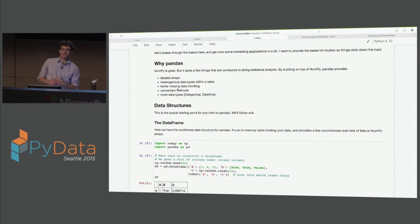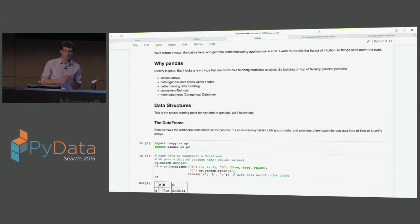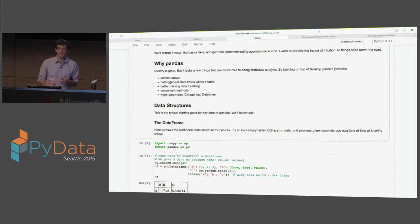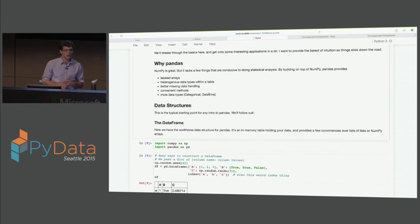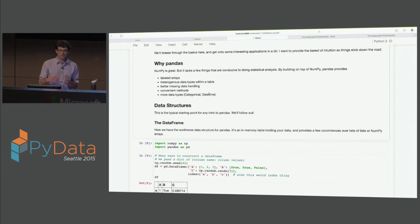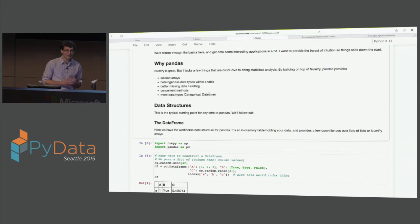Missing data handling - another thing from the real world. Data is not clean; you're going to have missing data. NumPy does have some missing data support, and pandas adds on to that. More convenient methods - as you're doing statistics, stuff like value counts will come up. Pretty good plotting in pandas as well, built into the data frame. And then richer data types like categoricals, better datetime, things like that. Those are some things that pandas gives you on top of NumPy. The first introduction to pandas always starts with the data structures.